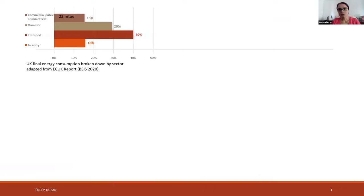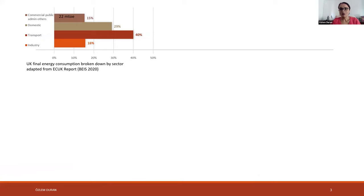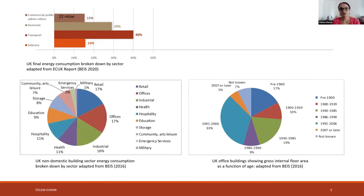It's worth discussing a few statistics on the non-domestic building sector as well as post-war office buildings to set the context. Non-domestic buildings were responsible for 15 percent of UK total energy consumption in 2020 — this number varies between 15 and 20 percent over the last decade. Office buildings are one of the highest energy-consuming stocks at 17 percent, the same as retail buildings, followed by industrial buildings.